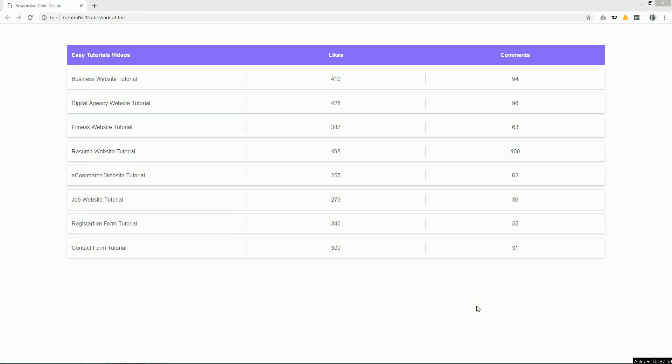Hello everyone, welcome back to a new video of Easy Tutorials. Today in this video we will see how to create a beautiful and responsive table in HTML and CSS.